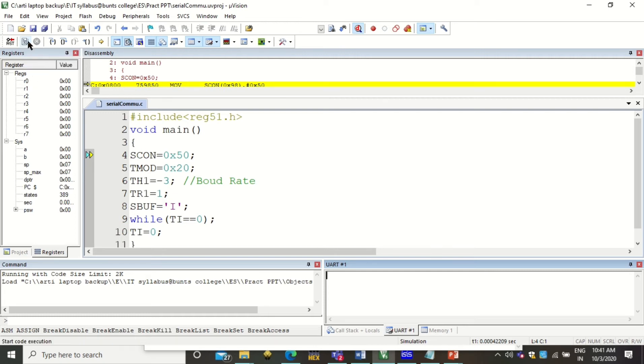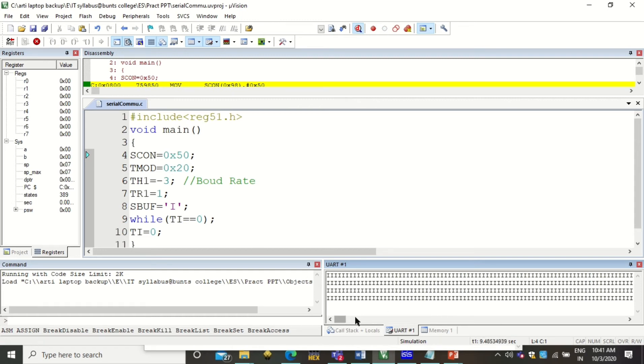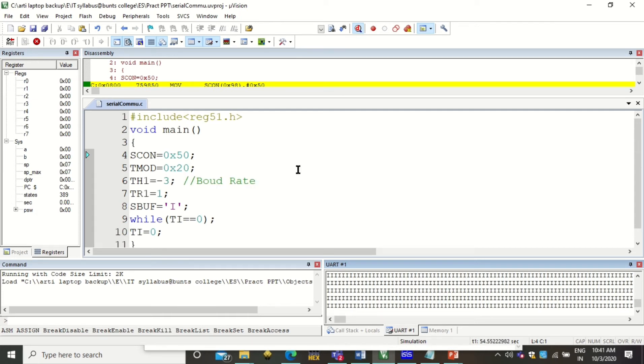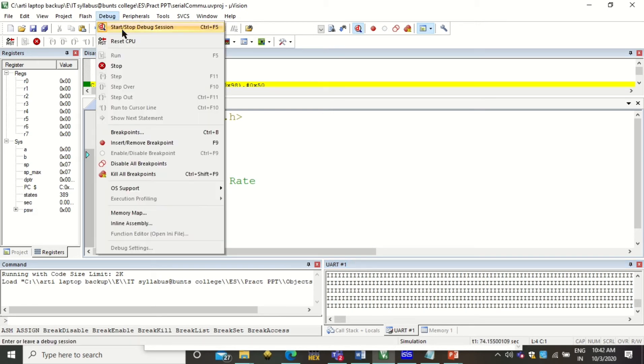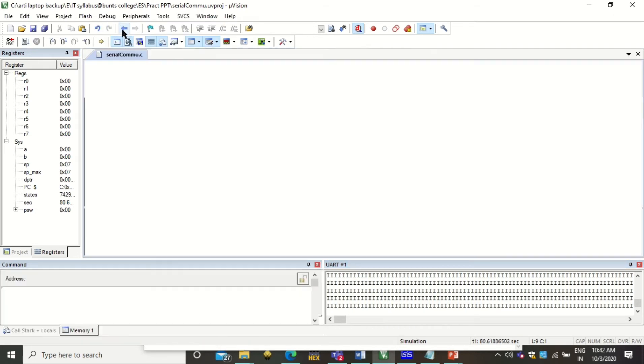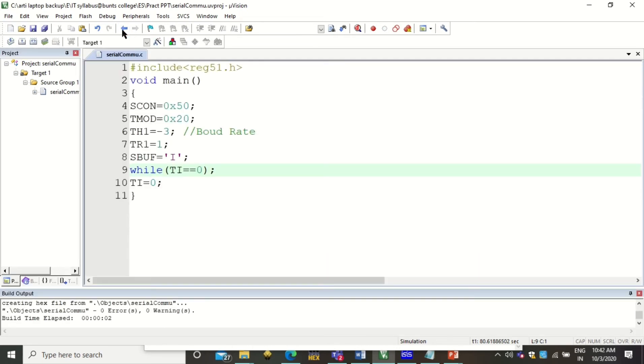Here you see the output will be shown once we start executing this program. Click on Run and you will see that the character 'I' is being sent on the serial port. This is how you can visualize the output. We can also visualize this output on a virtual terminal in ISIS Proteus simulator. To do so, click on Debug and Stop Debug Session to take you back to your programming IDE.